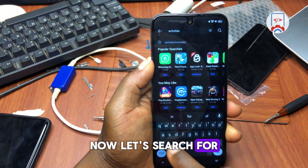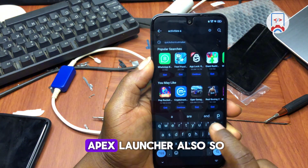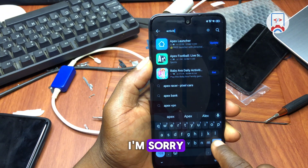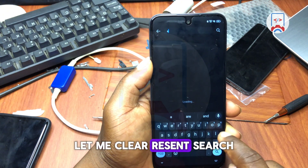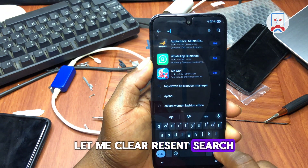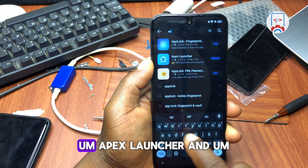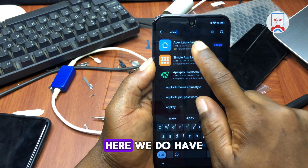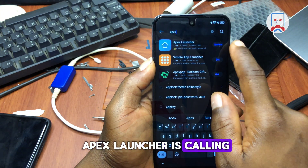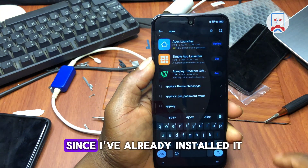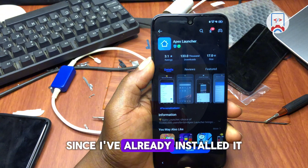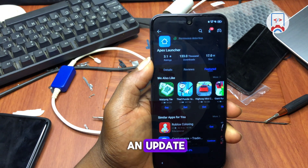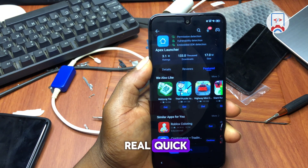Next, search for APS Launcher. It's asking for an update since I already have it installed, so I'll update it quickly.